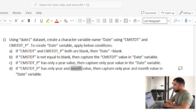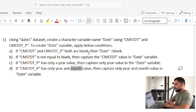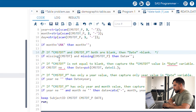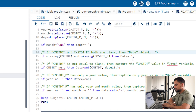Now for scenario A: if cmstdt and cmstdt_p are both blank, then the date value should be blank. You can see we have given the condition: if missing(cmstdt) and missing(cmstdt_p), then date should be blank — date equals empty string. Date is a character variable, that is why we are keeping the value in inverted commas.